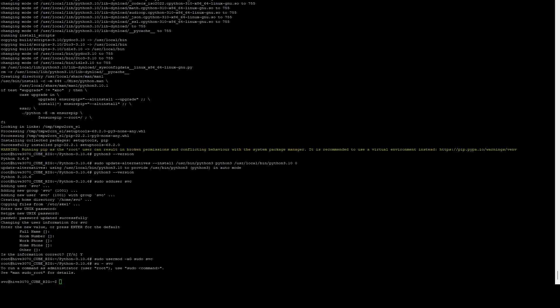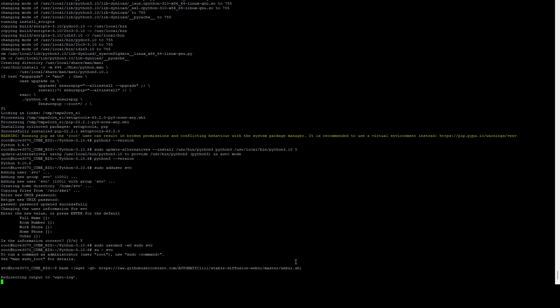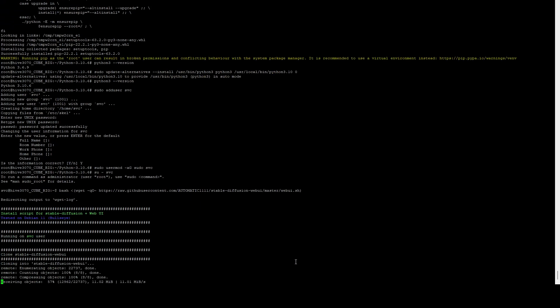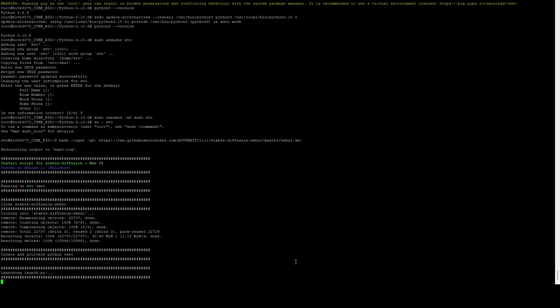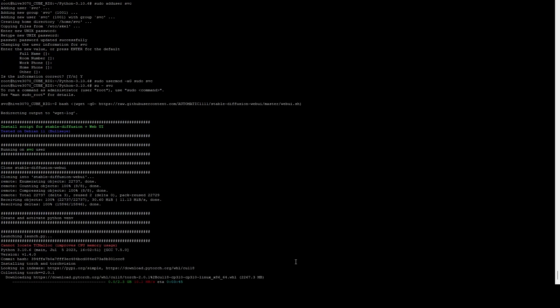And now we can run the installer script. And that's just going to be the bash to the GitHub repository to the webui.sh script. So let's go ahead and run that. And this is going to download the repo. And then it's going to start installing all of the dependencies. And this will take a while.